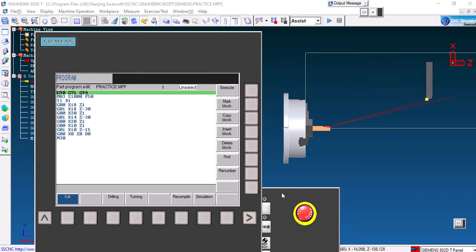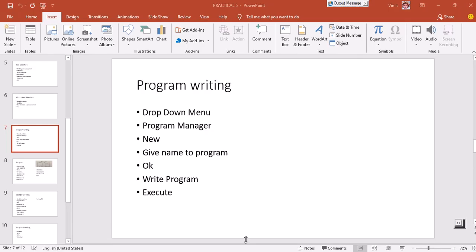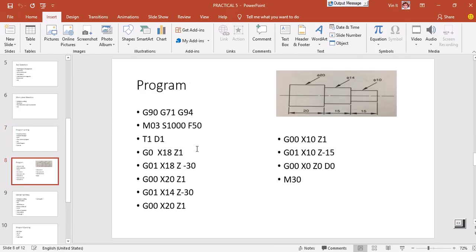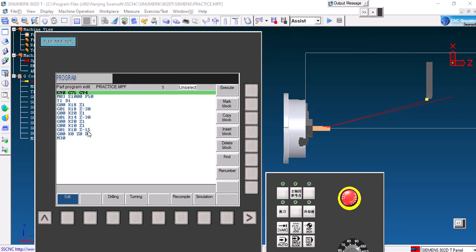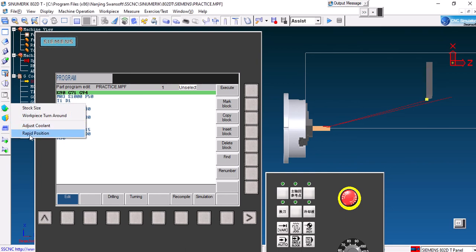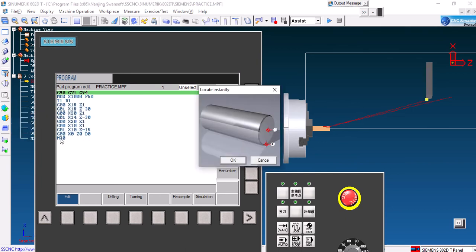Step four is offset setting, which is extremely important. If the offset setting is not correct, you will not be able to run your program correctly. To set it, go to Workpiece Setting on the left side, then select Rapid Position. When you select Rapid Position, you need to select two locations.